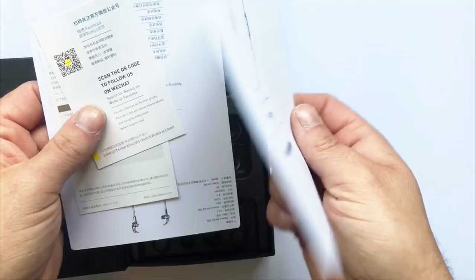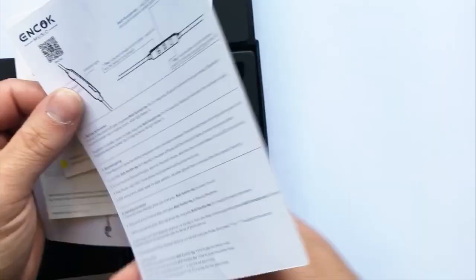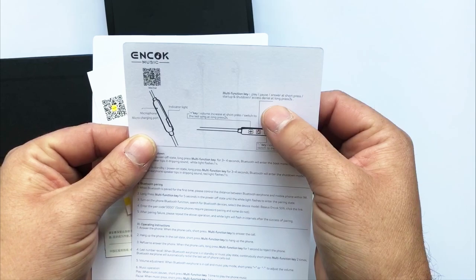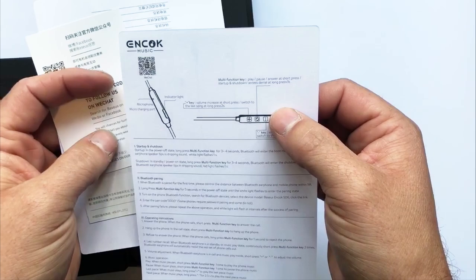Looks like a quick setup guide. Tells you what the multifunction does. Play, pause, answer. Start up, shut down. You've got your microphone there. Indicator light. Volume increase.